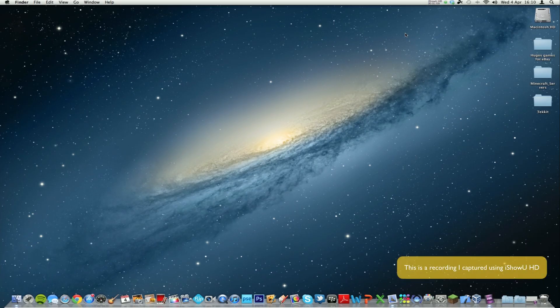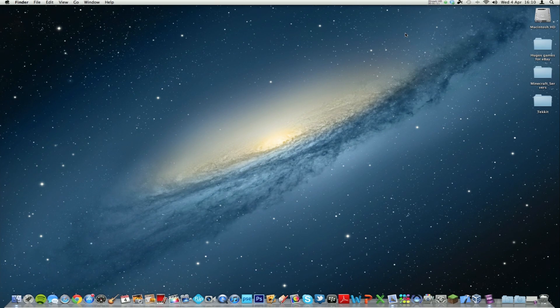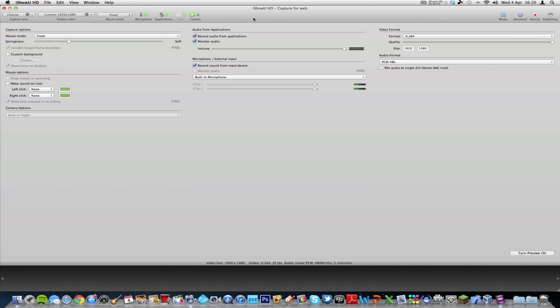Okay, so this is a sample screen recording using iShowU HD for the Mac. Okay, well that was my review of iShowU HD, a Mac screen recording application. Thanks for watching. Don't forget to comment, thumbs up, and subscribe to the Tech TV channel. Bye for now.